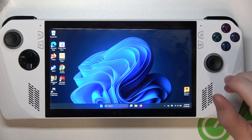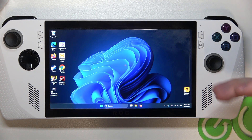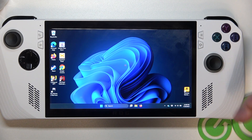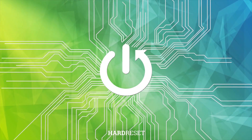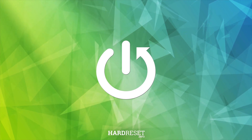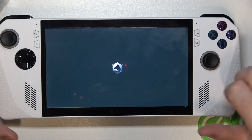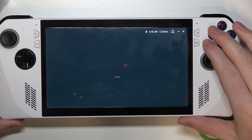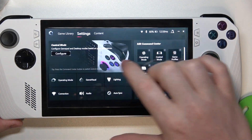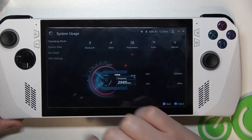Hello, in this video I want to show you how to create custom operating mode profiles on Asus ROG Ally. To do this, first we'll need to open our Armory Crate, then go to your settings and select operating mode.